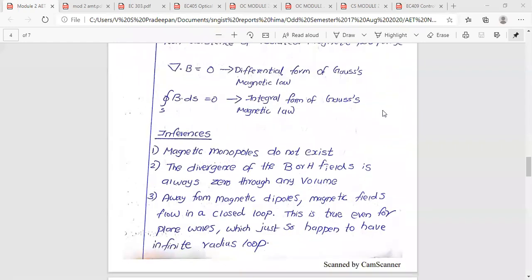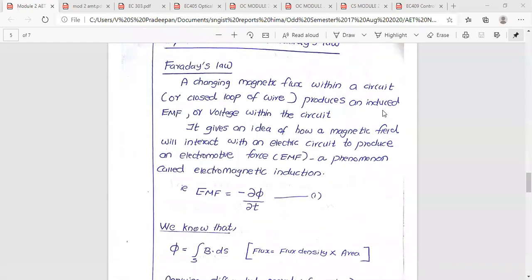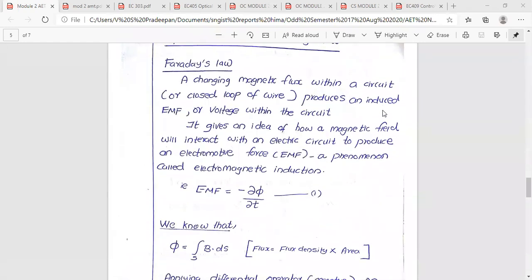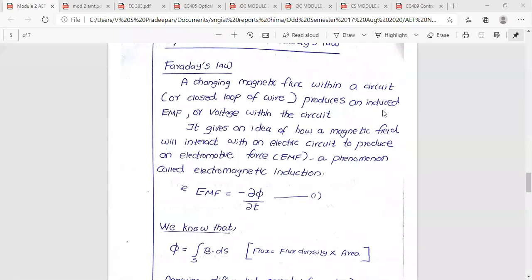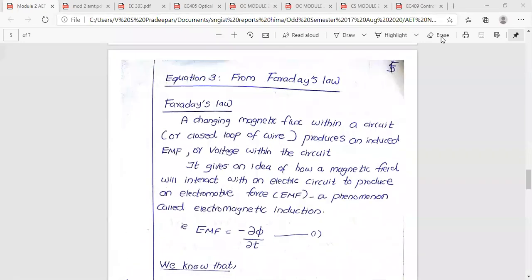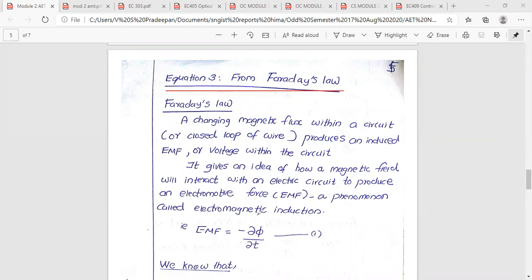Maxwell's third equation is based on Faraday's law. Faraday's law states that a changing magnetic flux through a circuit produces an induced EMF. The induced EMF equals minus d-phi by dt.